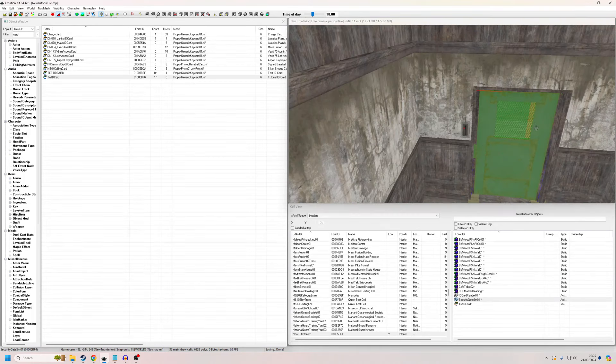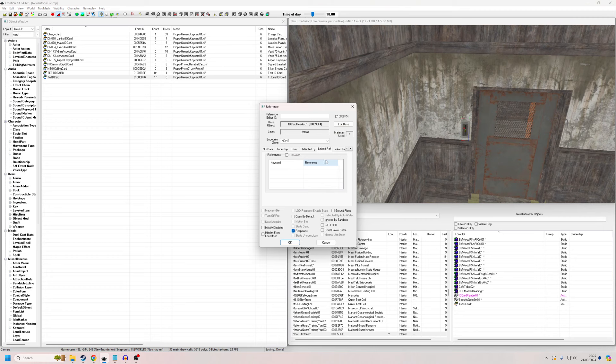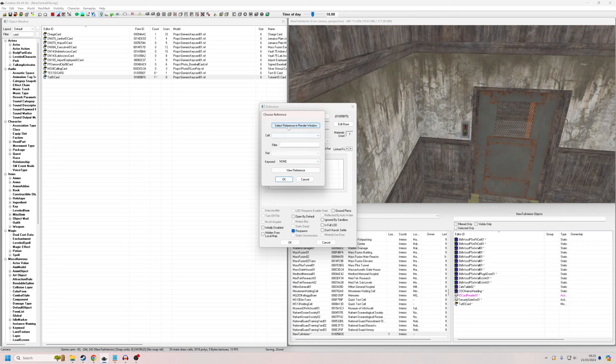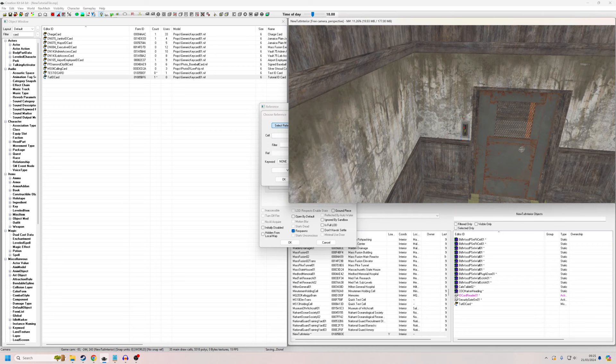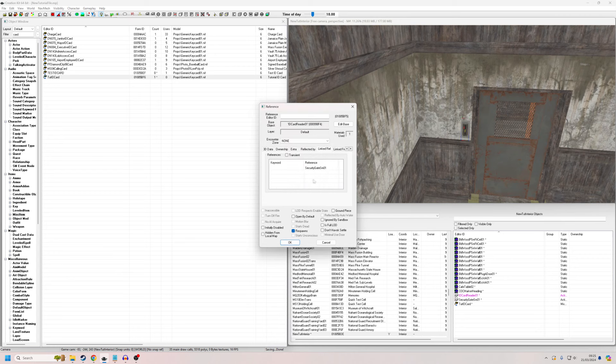So now we're going to set it up, and it's quite straightforward really. Most of it's already done for us. So we can double click our ID card reader, and we want to go to this linked ref tab. If you can't see it, scroll left and right, but you should be able to see it by default. Click right click, new, select reference in the window, and we're going to select our door. And we don't need to attach keywords or anything. We can just hit OK.